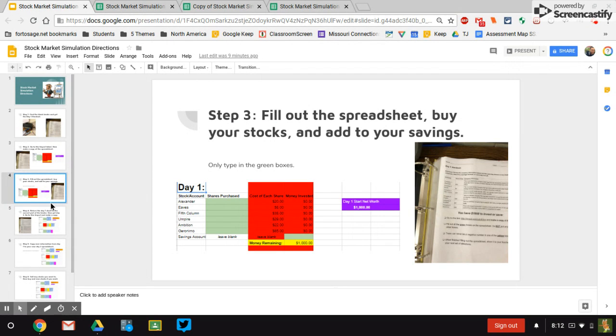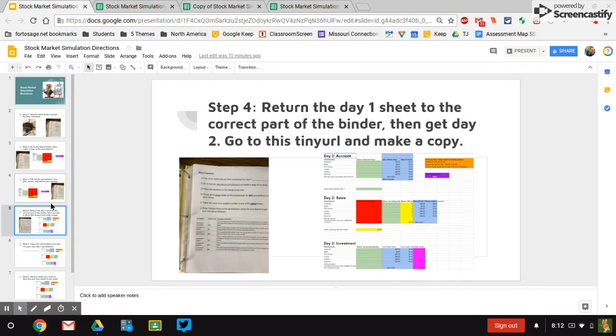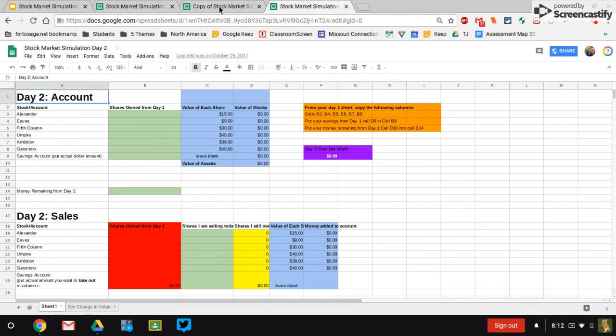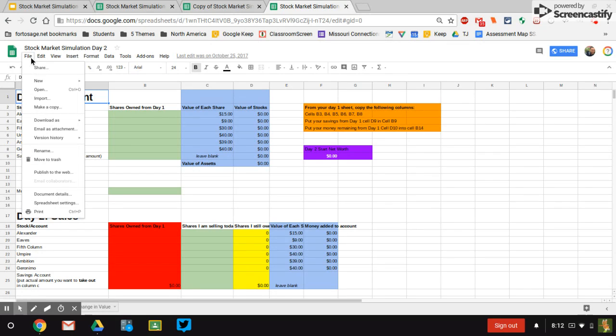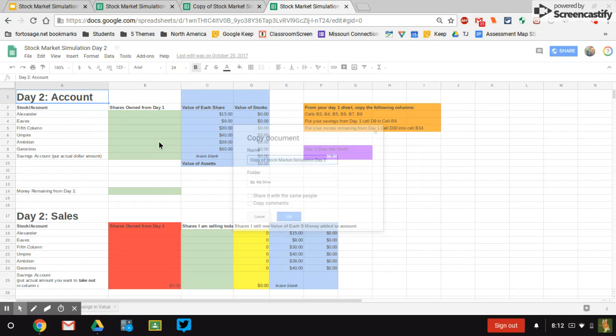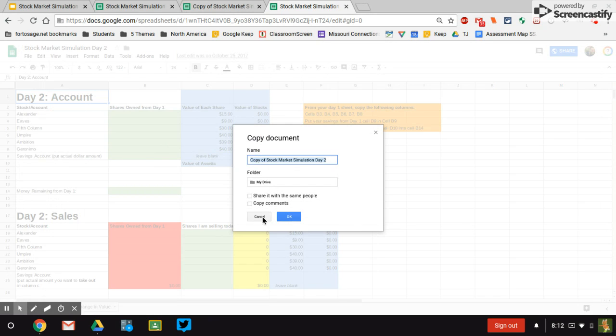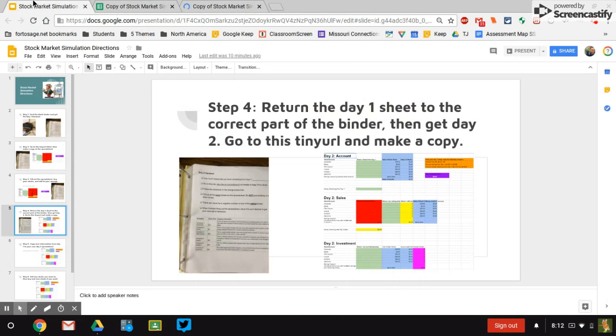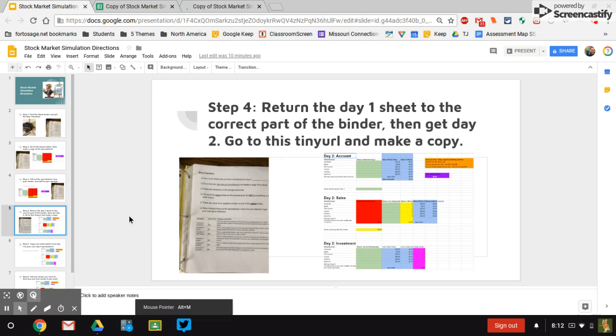Make sure you put that in the day one section. Go to the next section, and that's going to be day two. You're going to get that out. And just like before, you're going to make a copy of that tiny URL. And it should be a page that looks like this. I want to keep my day one sheet open at the same time because I'm going to be copying over information from day one to this day two sheet.